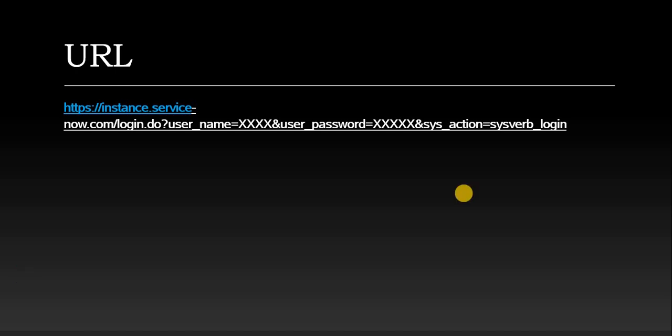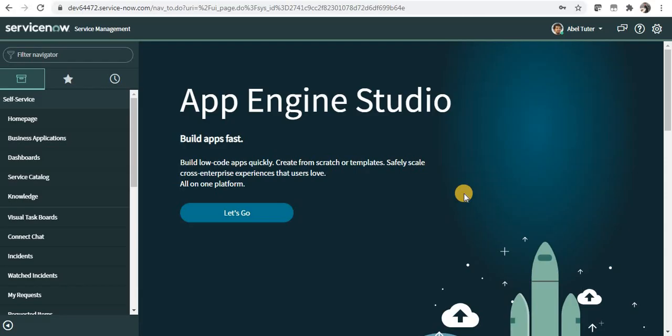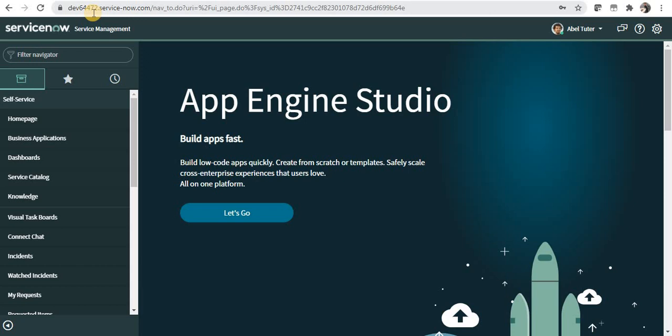Let's go to ServiceNow to see a demo on this. I'm in my ServiceNow logged in as AbleTutor, and my ServiceNow instance name is 64472.